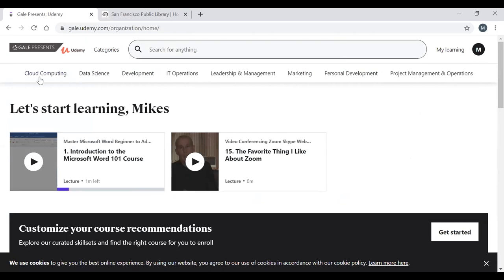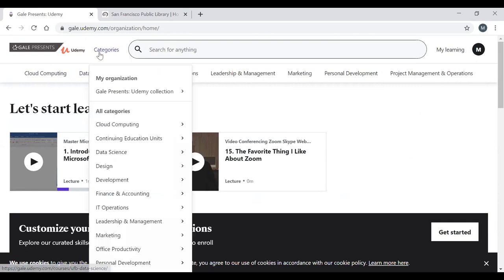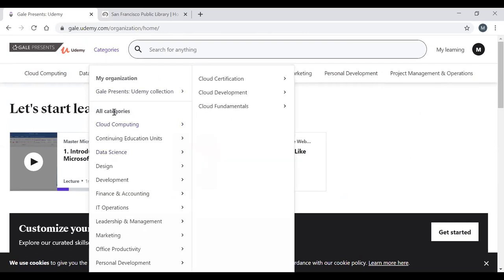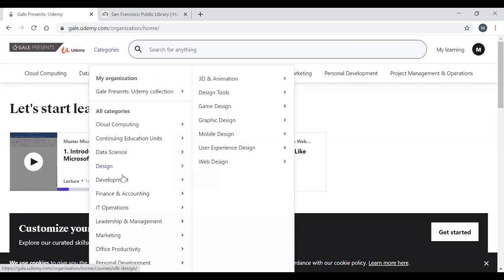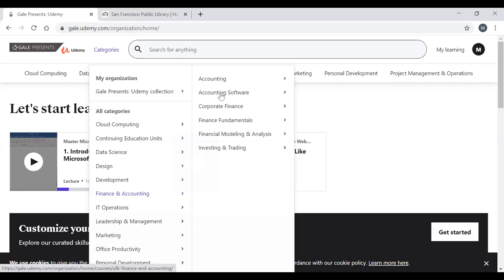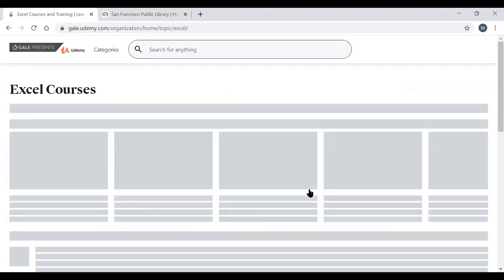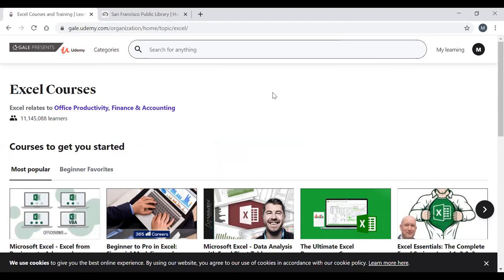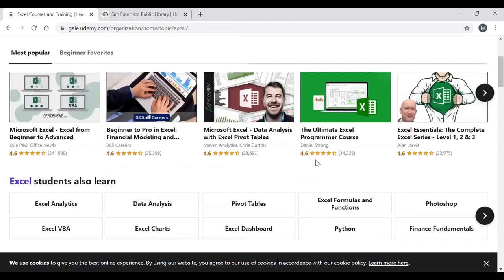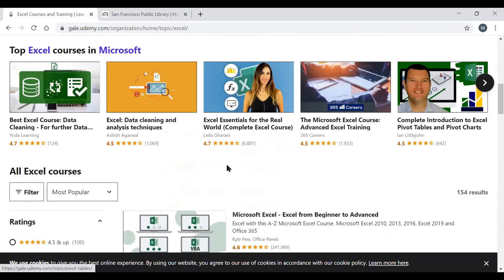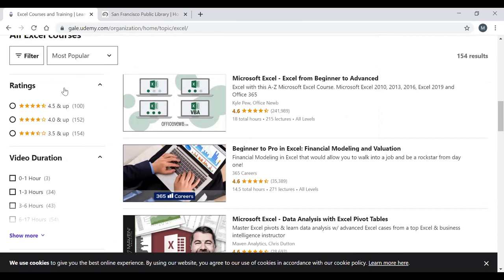On the Udemy main page, go to the top left corner to find the Categories option. Hovering over it reveals all available categories. For example, under Finance and Accounting, you can go to Accounting Software, and under Popular Topics, select Excel. This shows all available Excel courses, which you can scroll through and sort by ratings — 3.5 and up, 4.0 and up, or 4.5 and up.